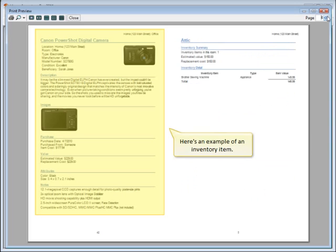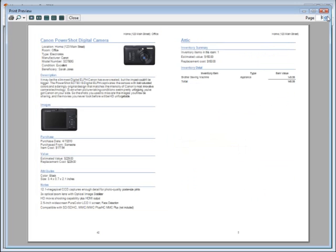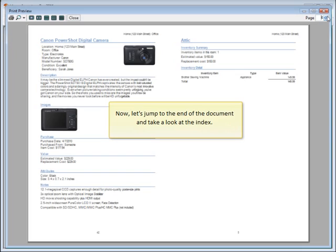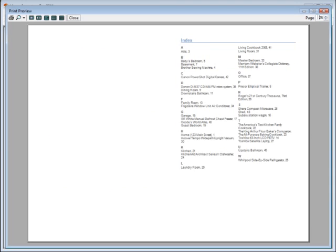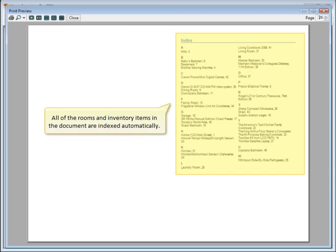Here's an example of an inventory item. Now let's jump to the end of the document and take a look at the index. All of the rooms and inventory items in the document are indexed automatically.